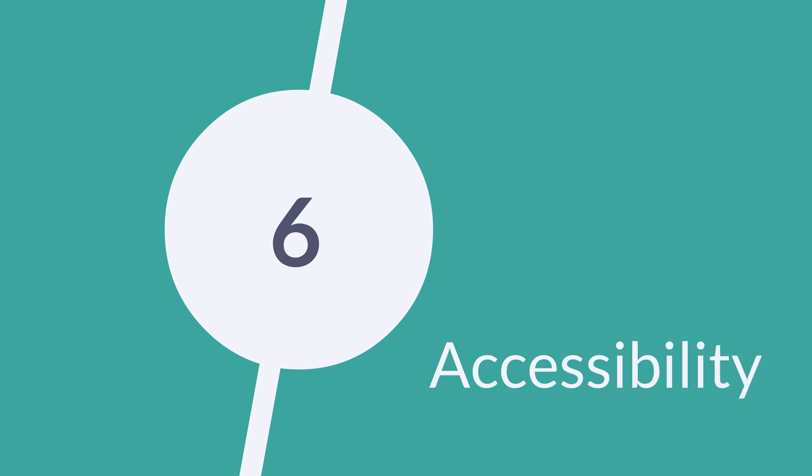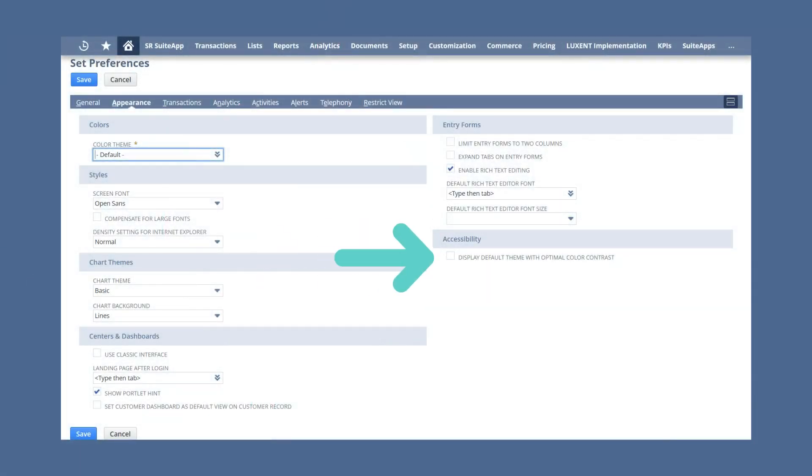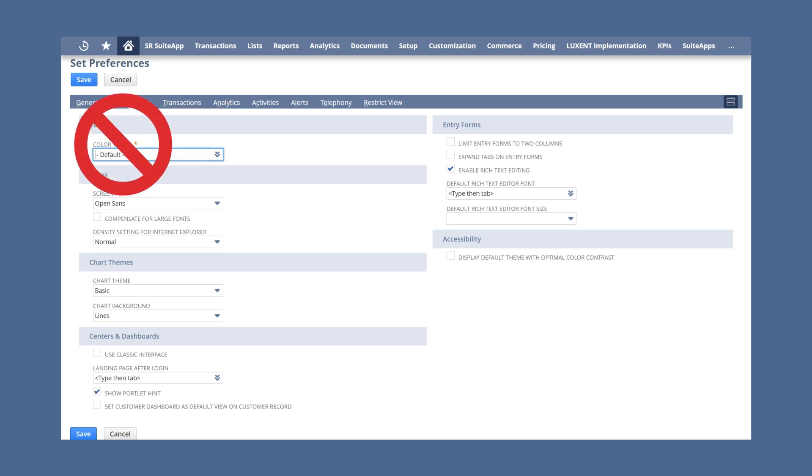The final section of the appearance sub-tab has only one option: a checkbox that allows you to view NetSuite in the default theme with optimal color contrast. This option is especially helpful for users who are visually impaired. Because this is a defined color theme, selecting it will disable the options previously available in the color theme drop-down list.